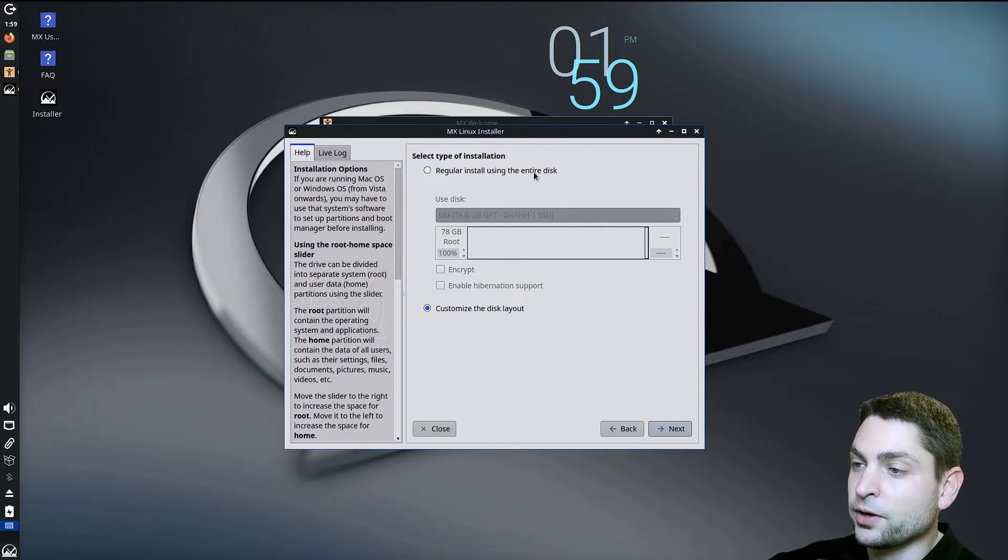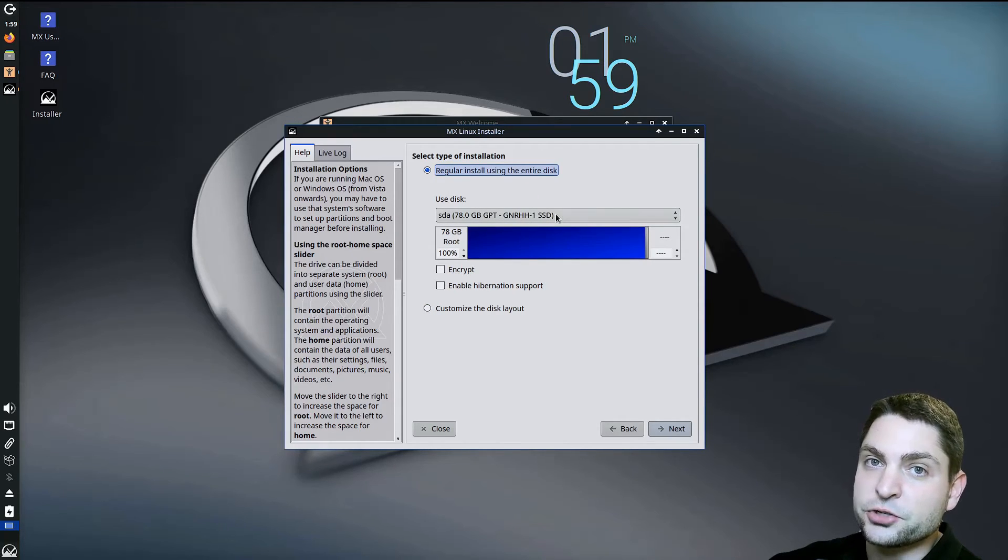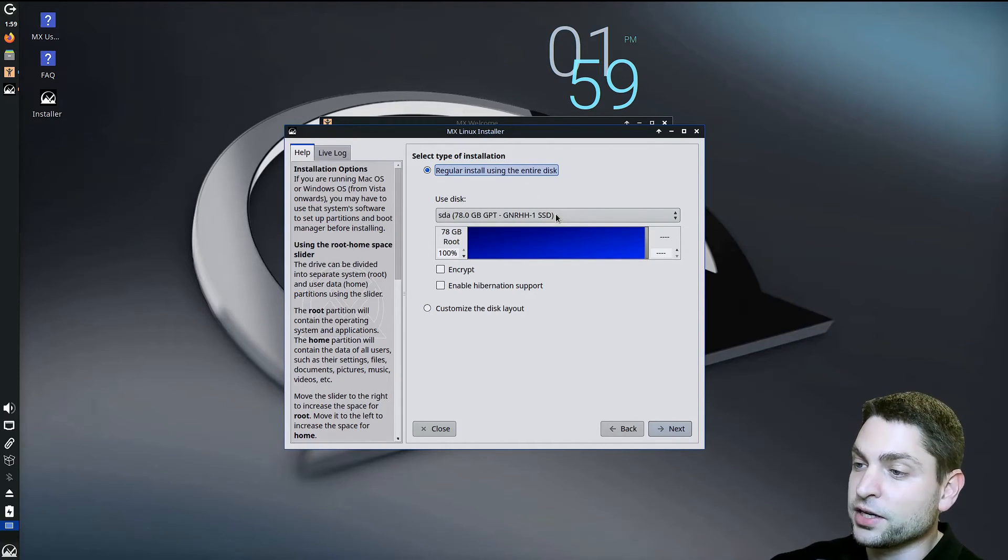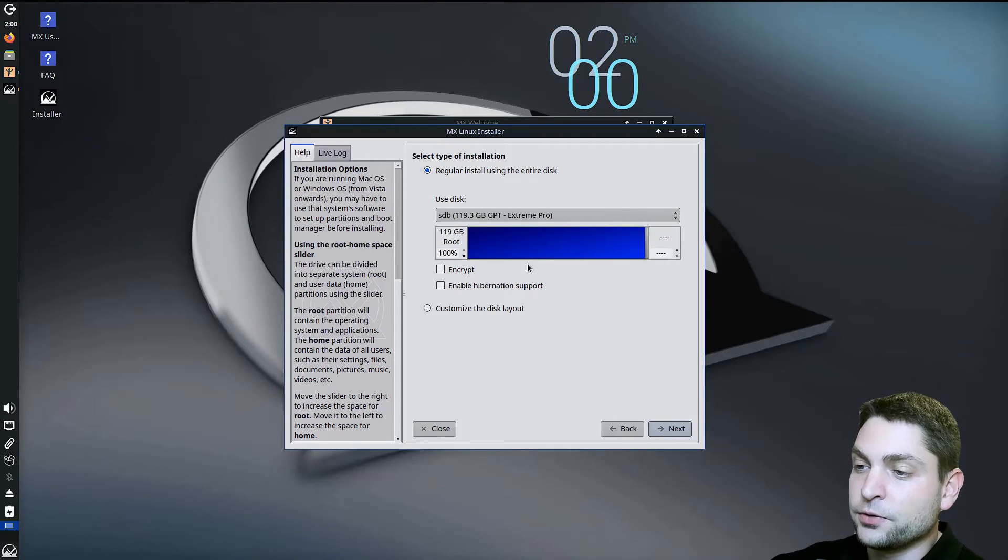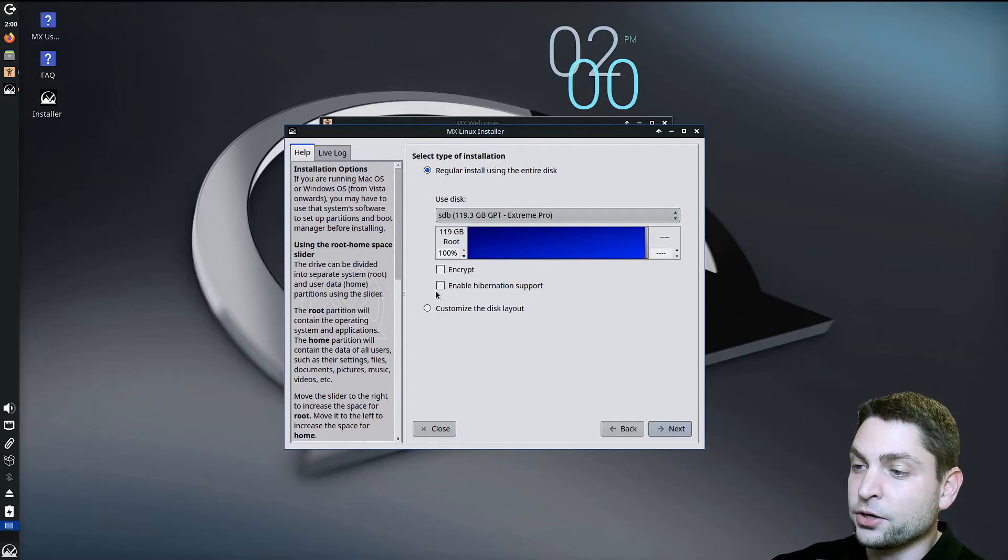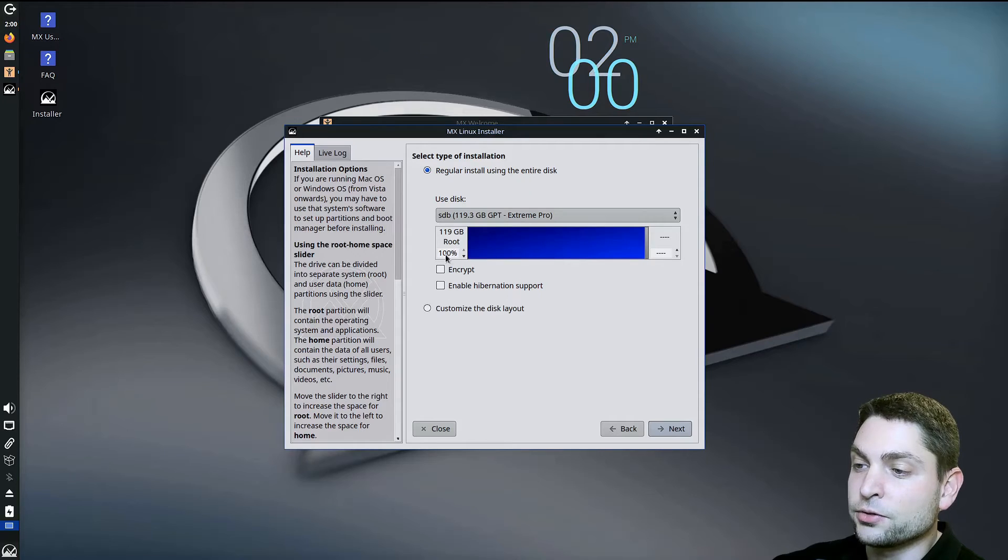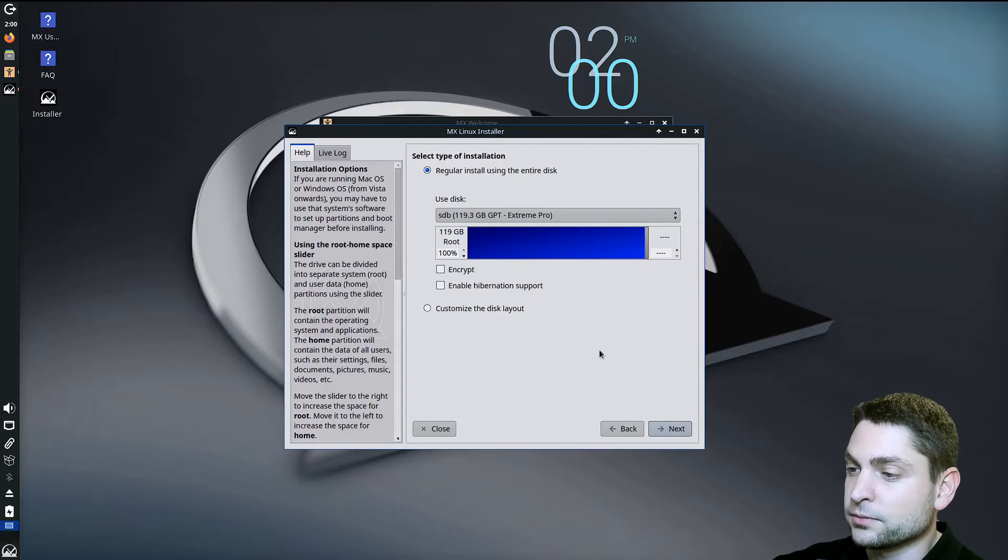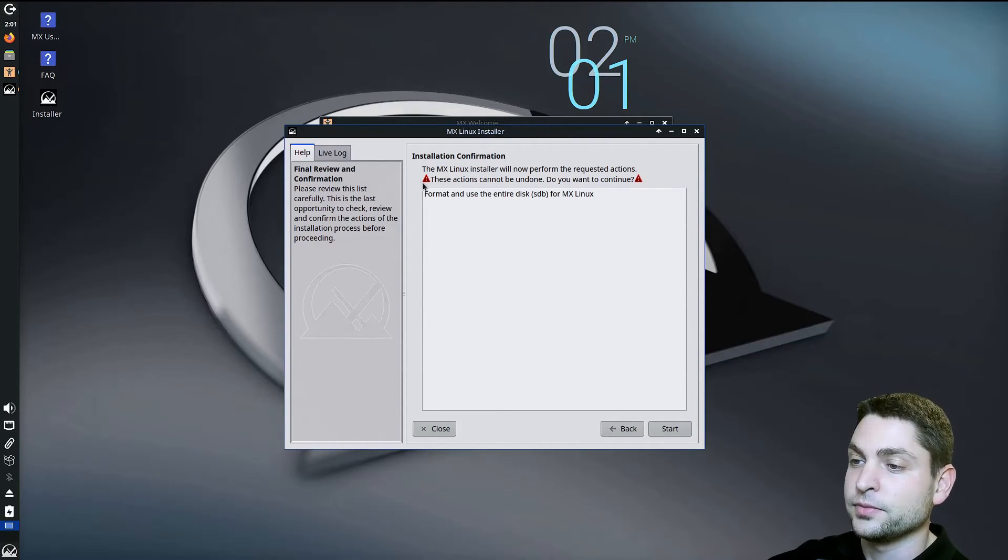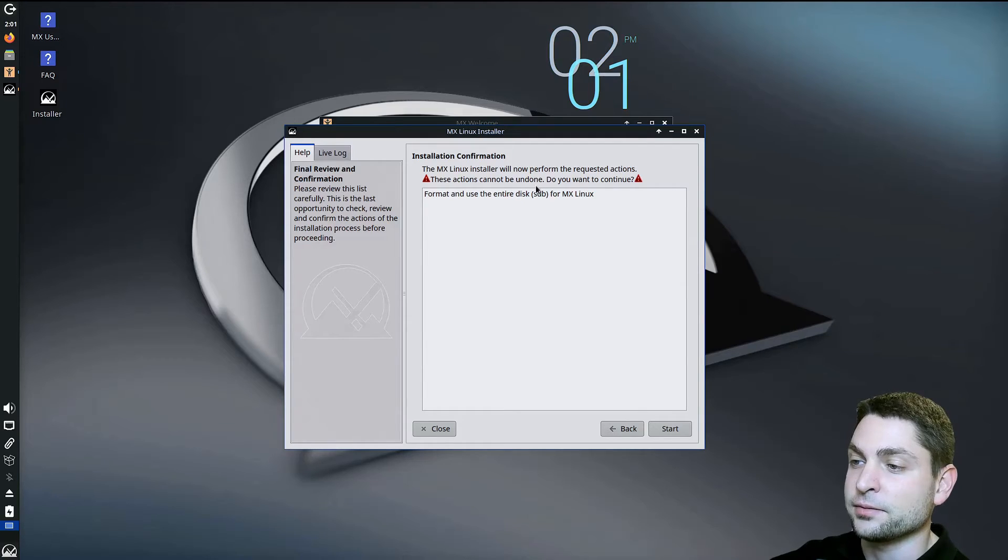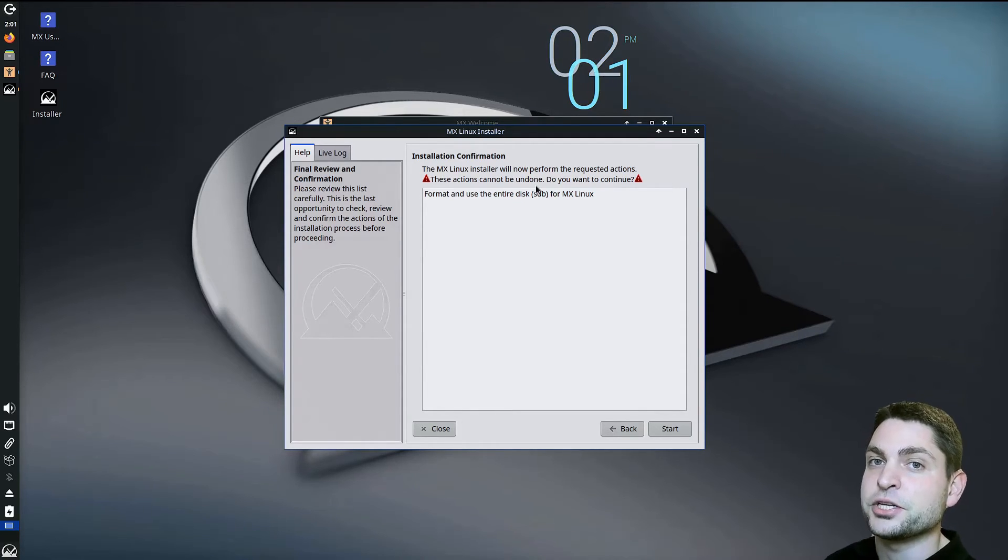We want regular install using entire disk. And now here, select the USB drive that you just plugged in. In my case, this is the one. If you want, you can encrypt the drive and also enable hibernation support, but I will leave those disabled. And next. And now here you have a warning. These actions cannot be undone, so everything that is currently on the second USB drive will be deleted.